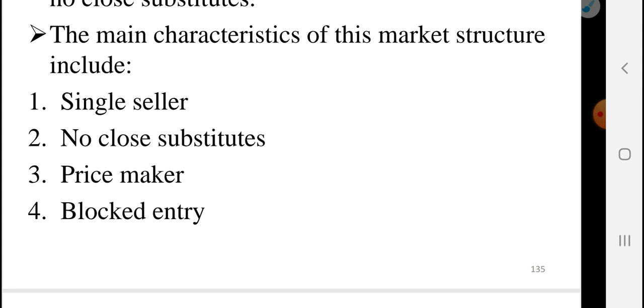The third characteristic is price maker. In a monopoly, the firm is a price maker. If you want to buy a product, they will choose from another product through the output.